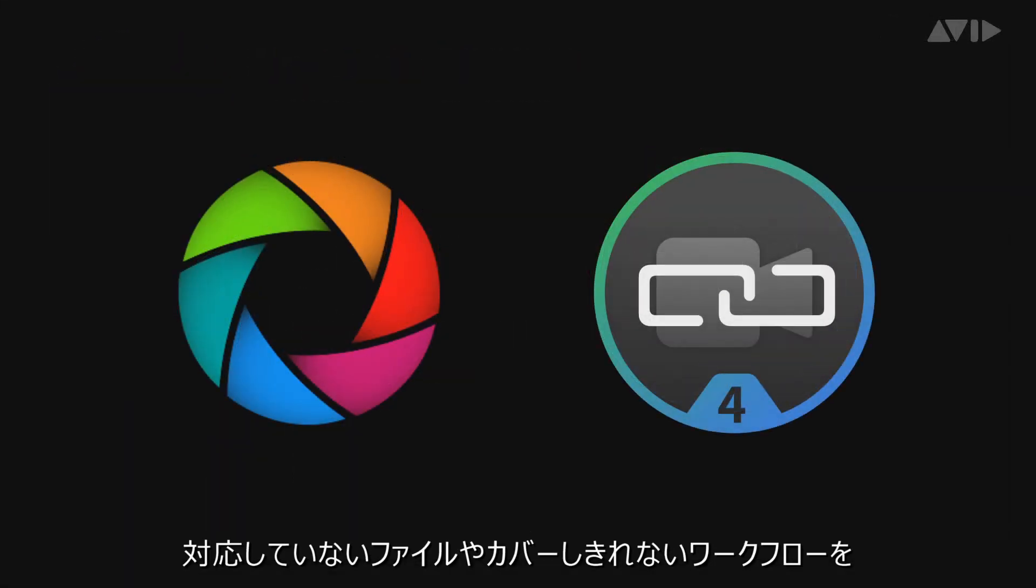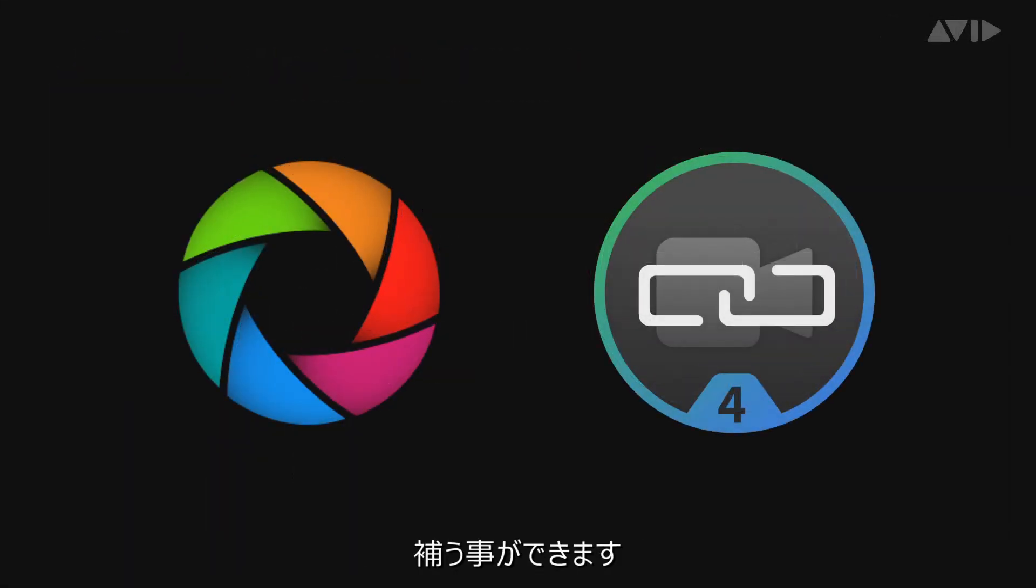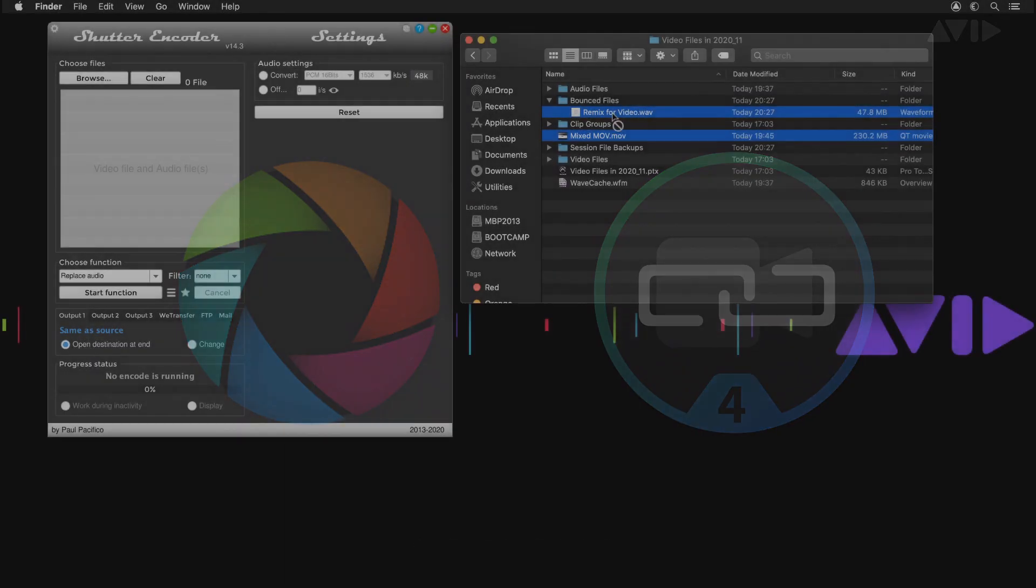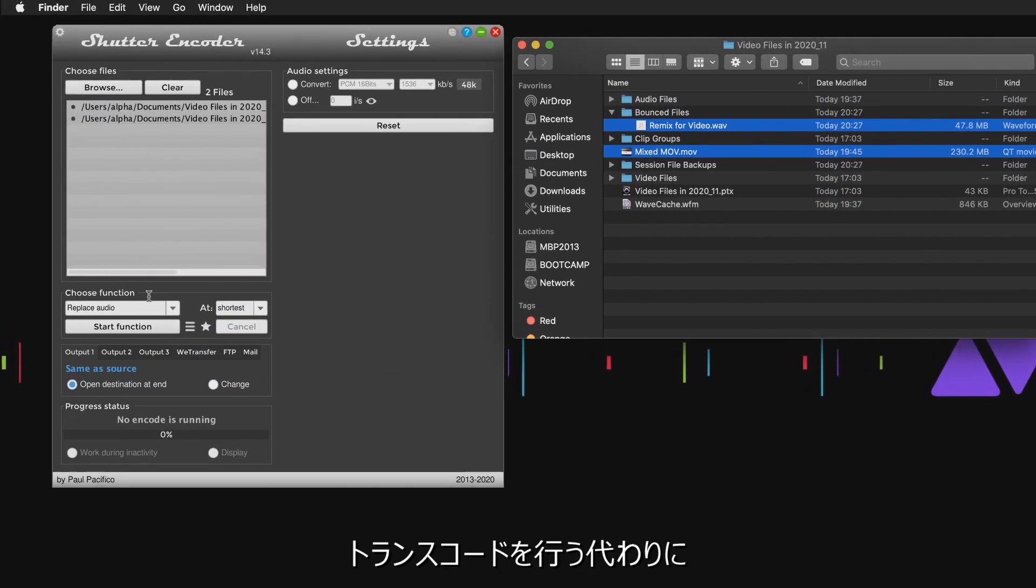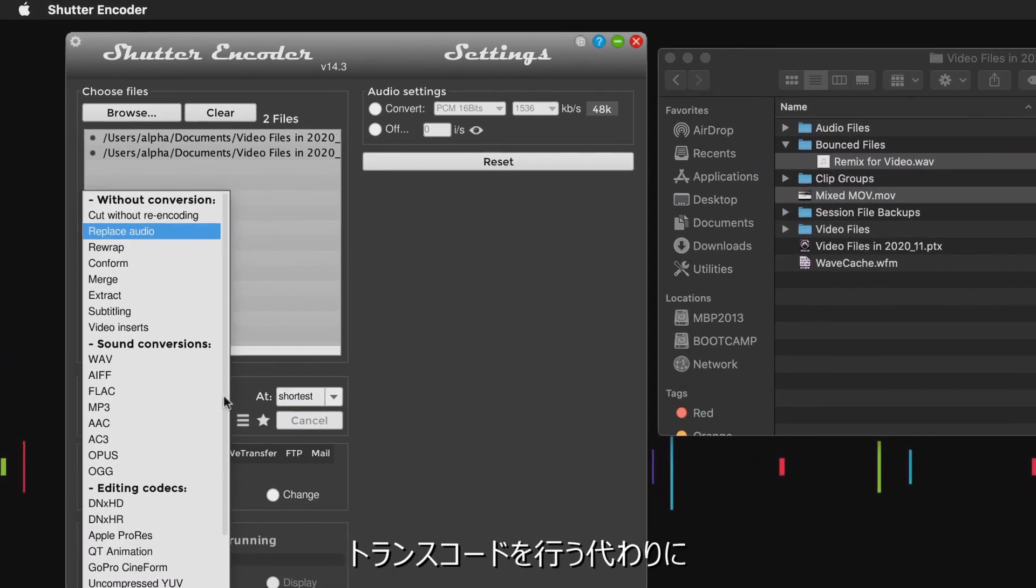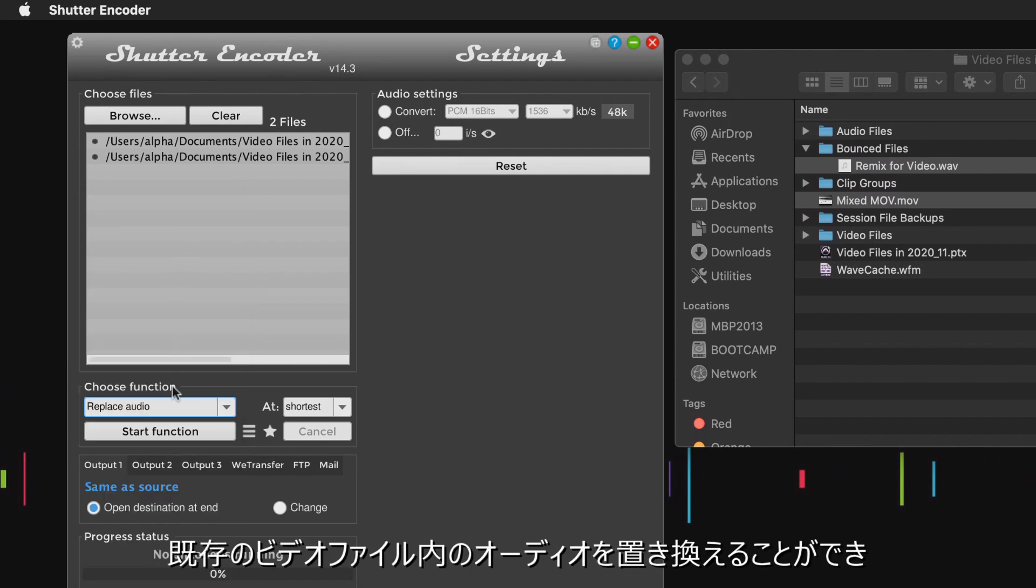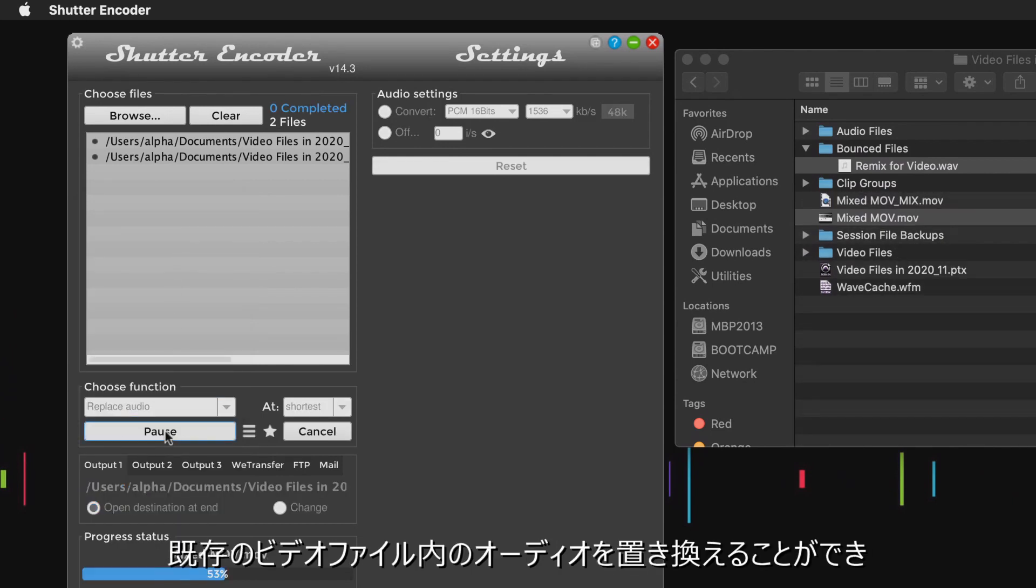...there may be occasions where tools such as Shutter Encoder or Video Slave may be needed to convert and create files if your workflow hasn't yet been addressed with these updates. Shutter Encoder can replace the audio of an existing video file, which may be an expedient alternative to transcoding.